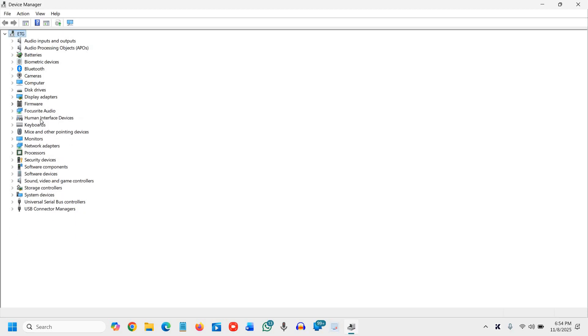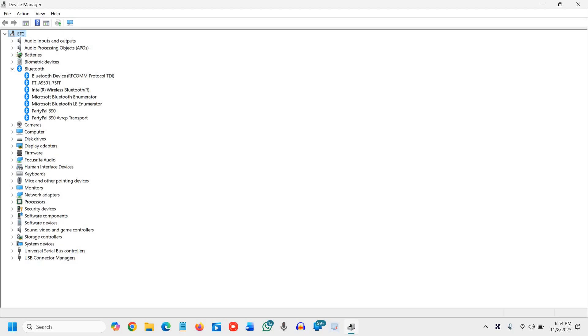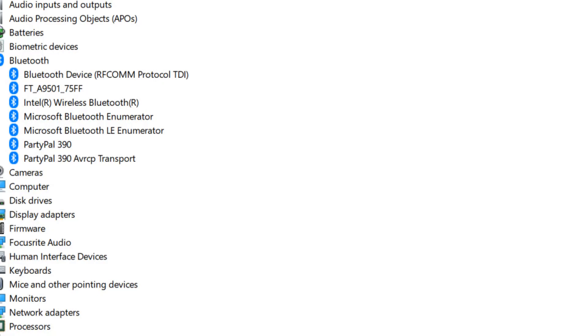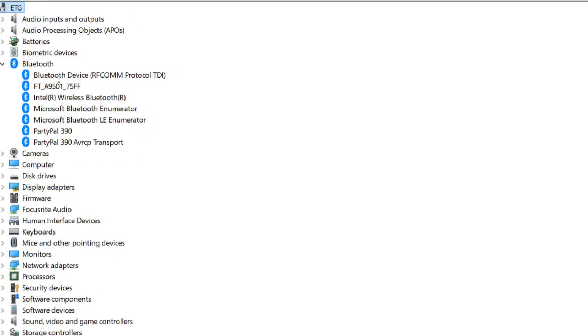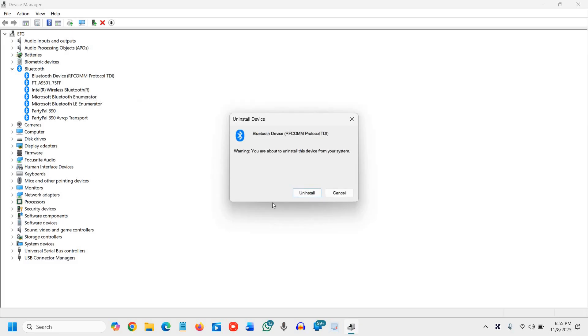And now we will look for the Bluetooth. If you see the Bluetooth there, then I'll just maximize it. Here, Bluetooth device, RF-COM protocol, generally this is the device which has the driver, and you just need to click on uninstall device, and click on uninstall.